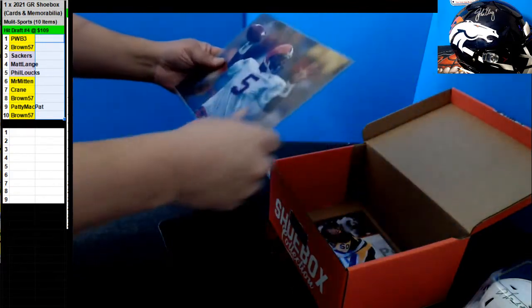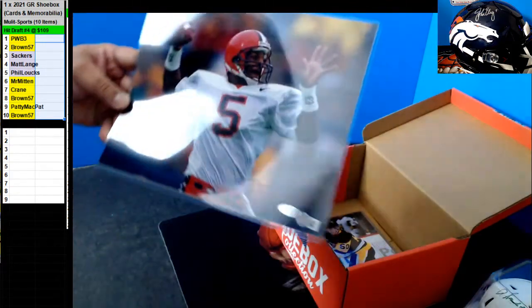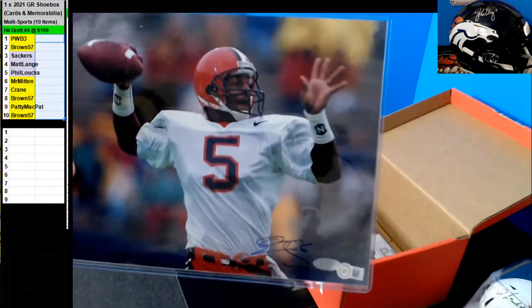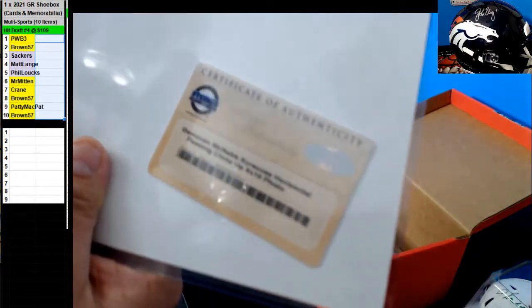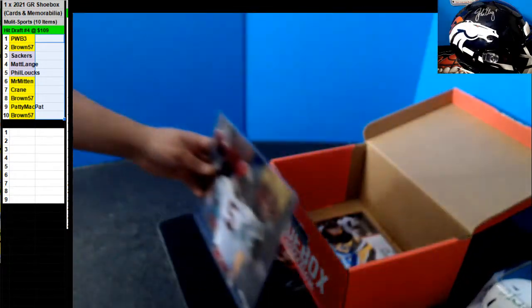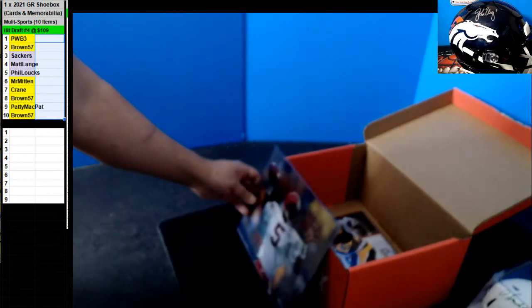First up, what is this? Oh, Donovan McNabb. Donovan McNabb there.